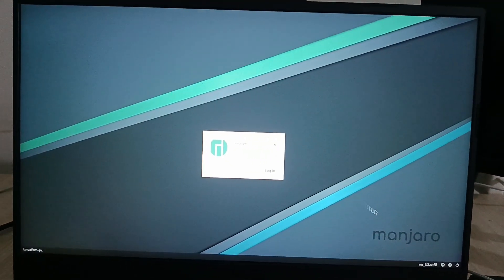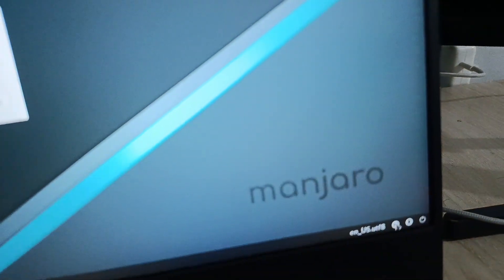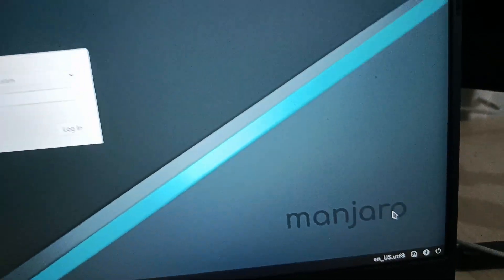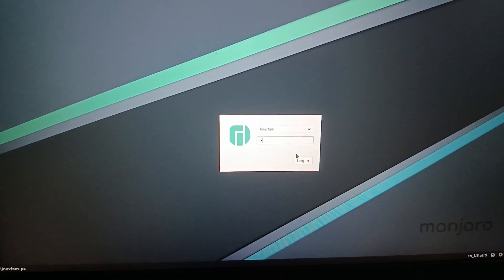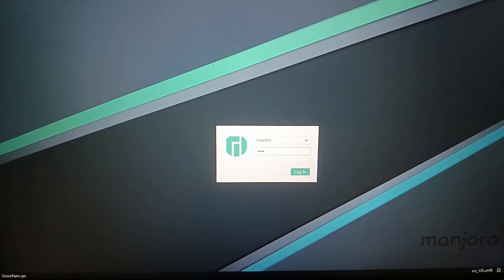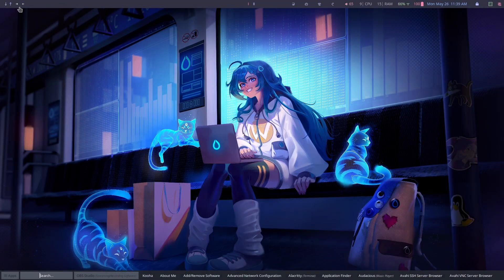At the login screen, click on this button here, click on Hyprland, type your password, and click on login. As you can see I'm in Hyprland right now and I have successfully logged in.